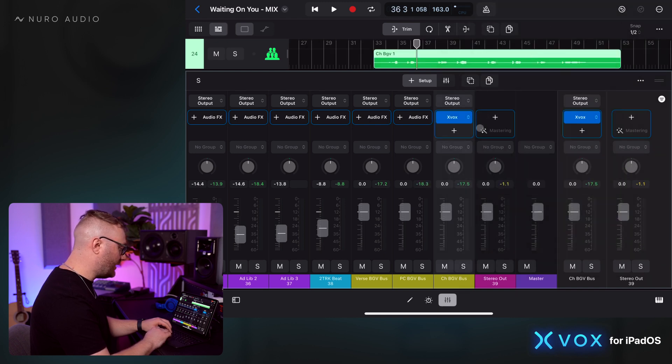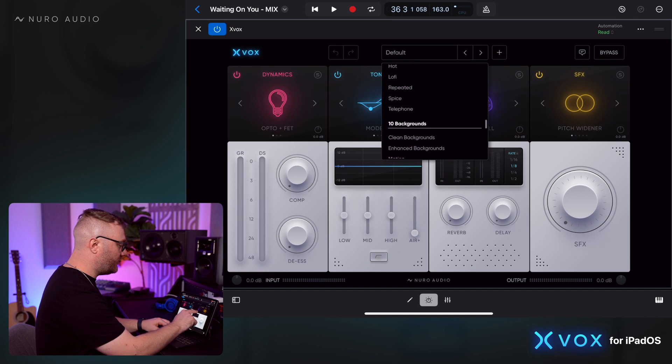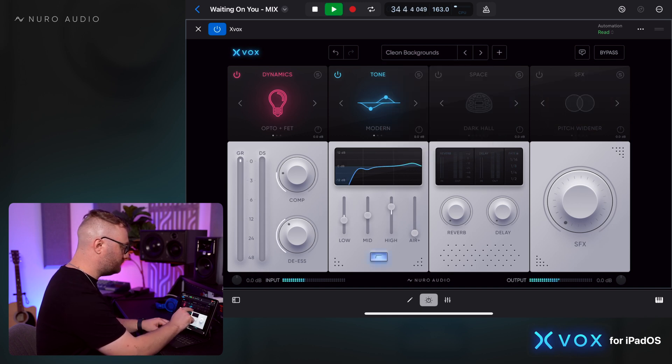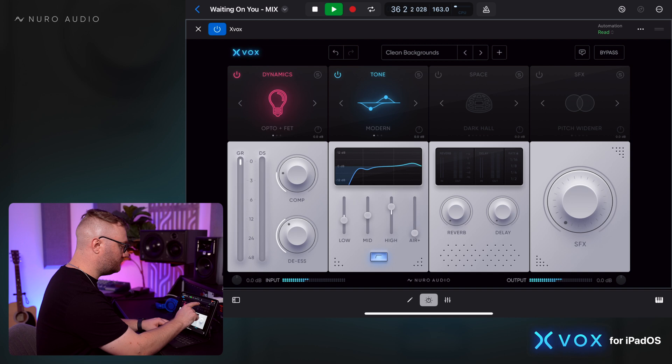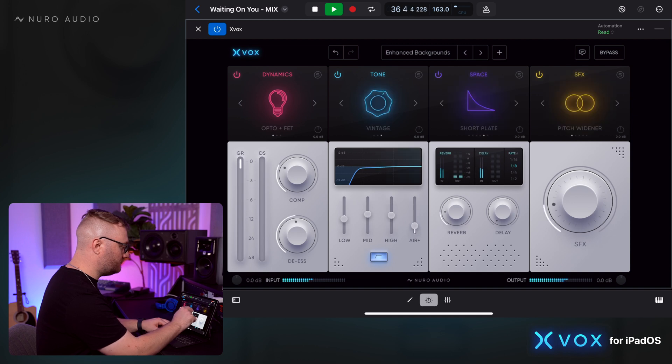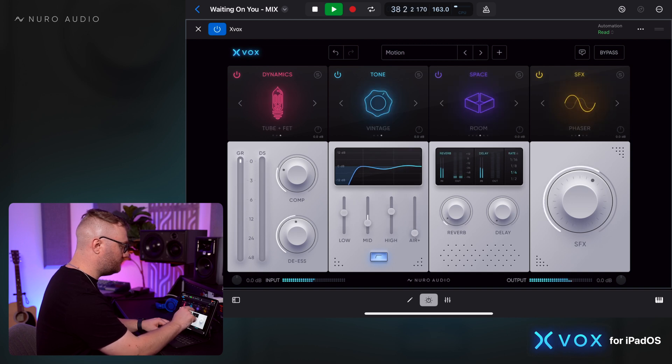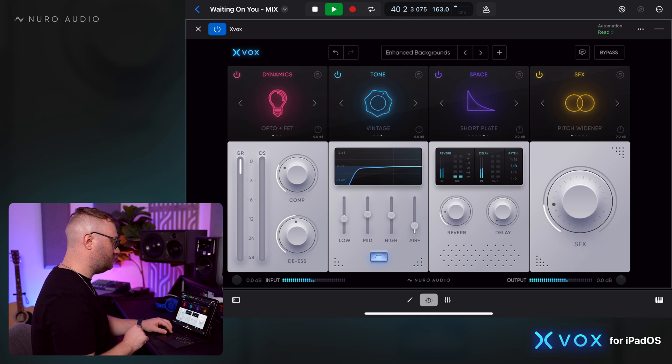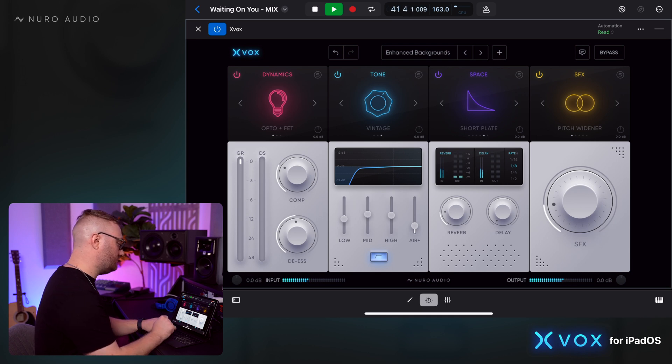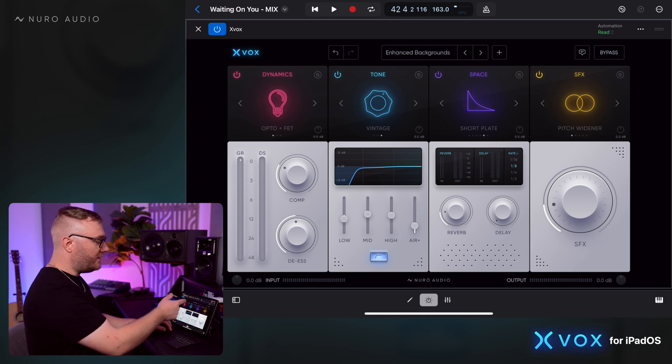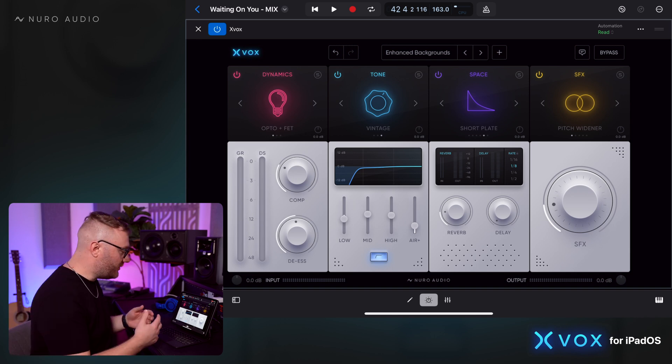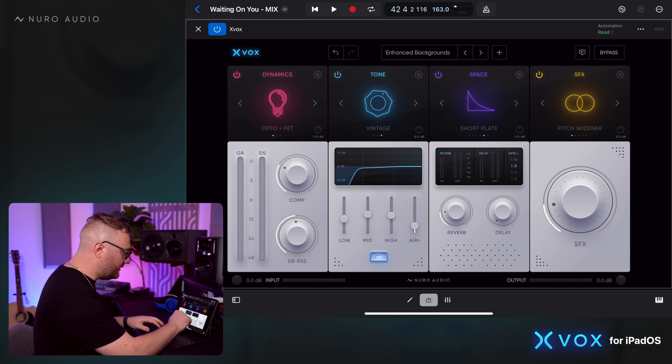Let's start with our chorus background vocals. We're going to add Xbox to this track and let's look at some of our background vocal presets. This enhanced background vocals is a great starting point. Let's dial it in from here.